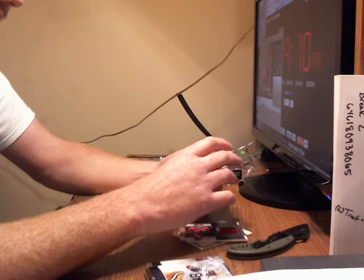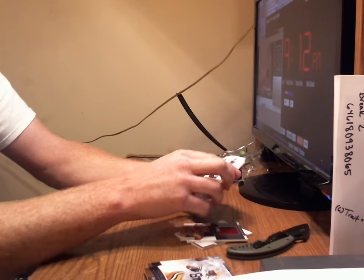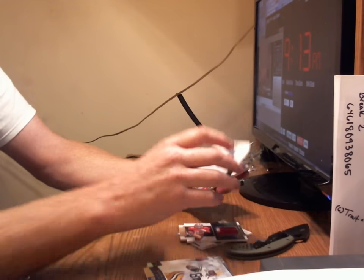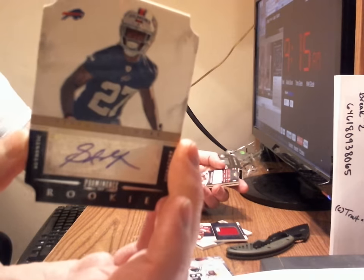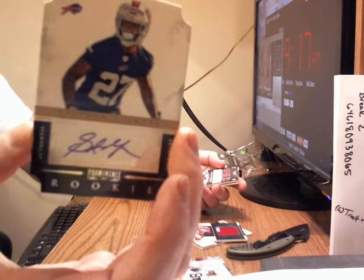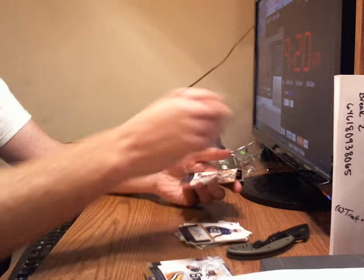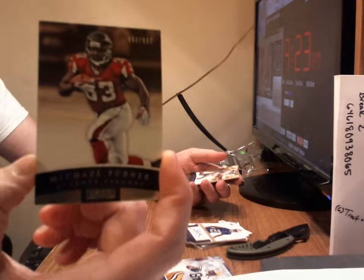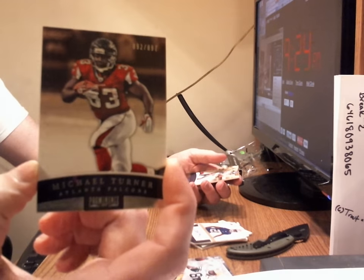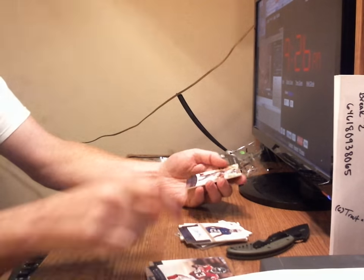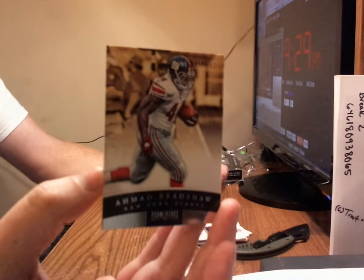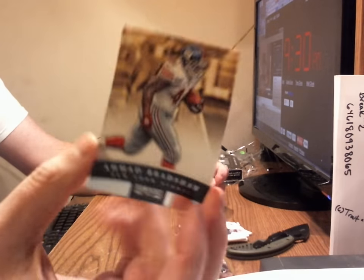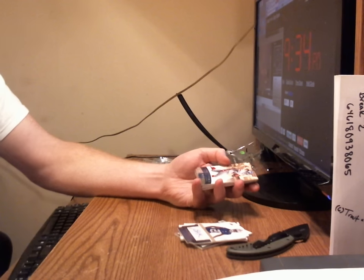The next hit is going to be a Stephen Gilmore autograph, Buffalo Bills. That's numbered to 499. Next card we have is a Michael Turner, Atlanta Falcons. And the final card is going to be an Ahmad Bradshaw, New York Giants. So give me a minute. I'll go through all of those numbers.